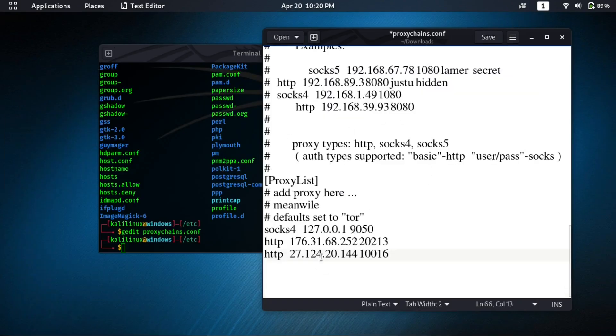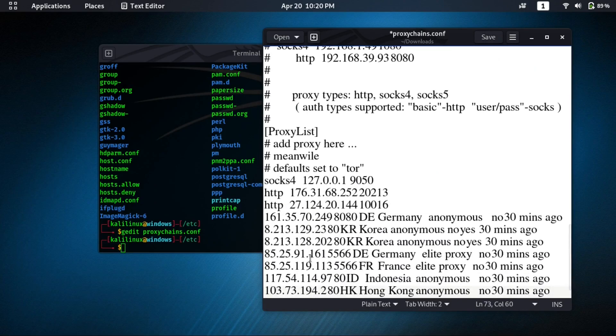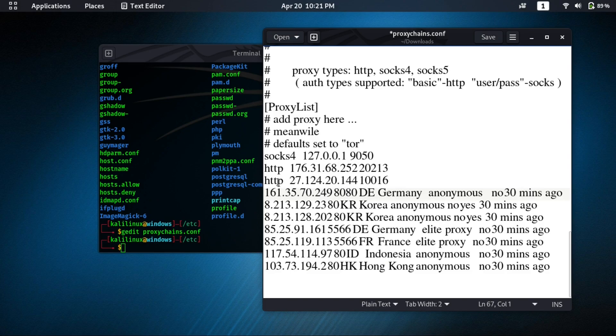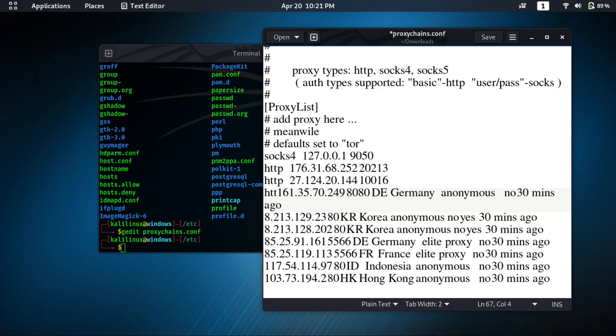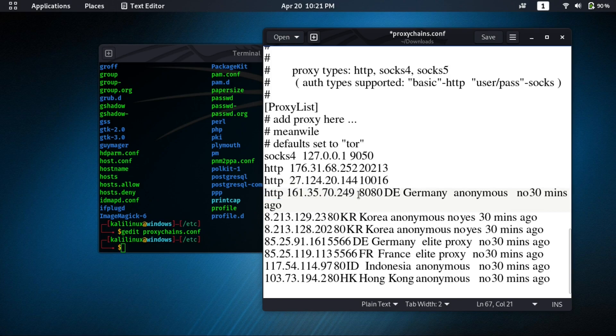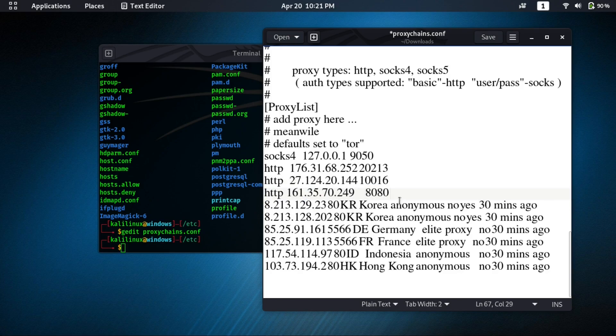Now we will paste our proxies there. And now we need to edit these proxies. So first type here http, then its IP and port. Remove these all and repeat it.